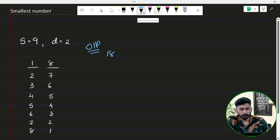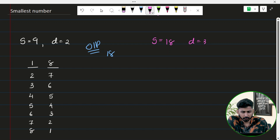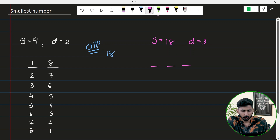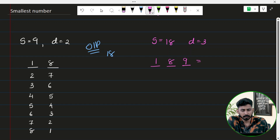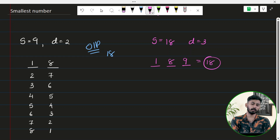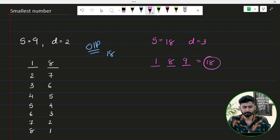Let's take another example: s equals 18 and d equals 3, meaning we have 3 empty positions. We are supposed to have the sum of the digits equal to 18. If we place 9, then 8, then 1, the sum is 8 plus 1 equals 9, plus 9 equals 18. This gives us 189 and it is not possible to create a smaller number with these parameters.